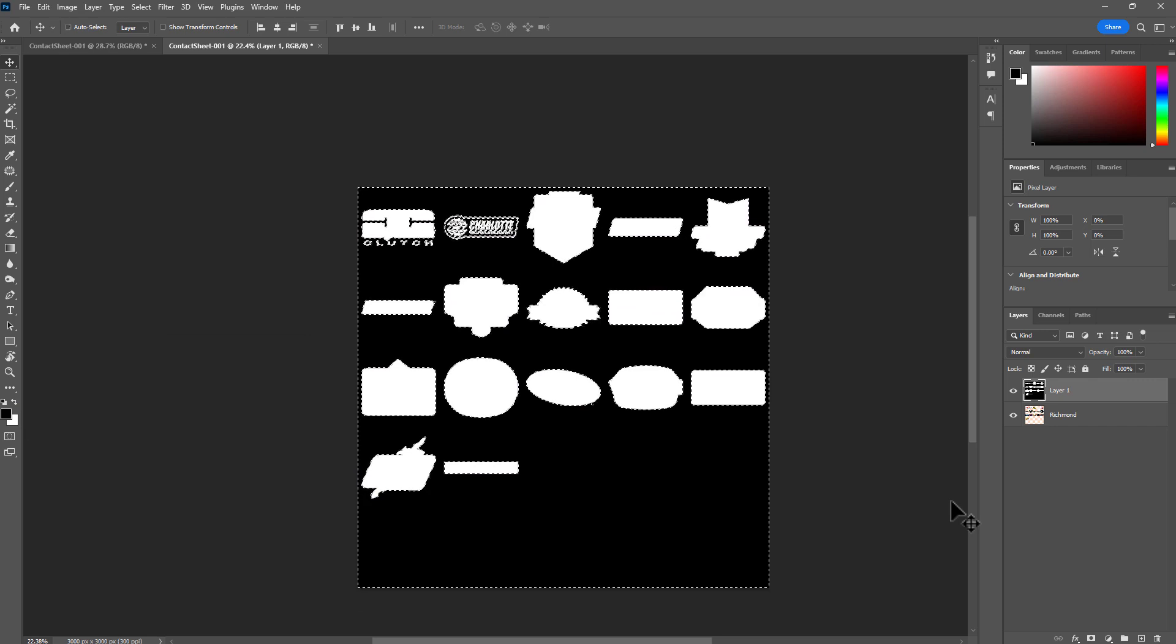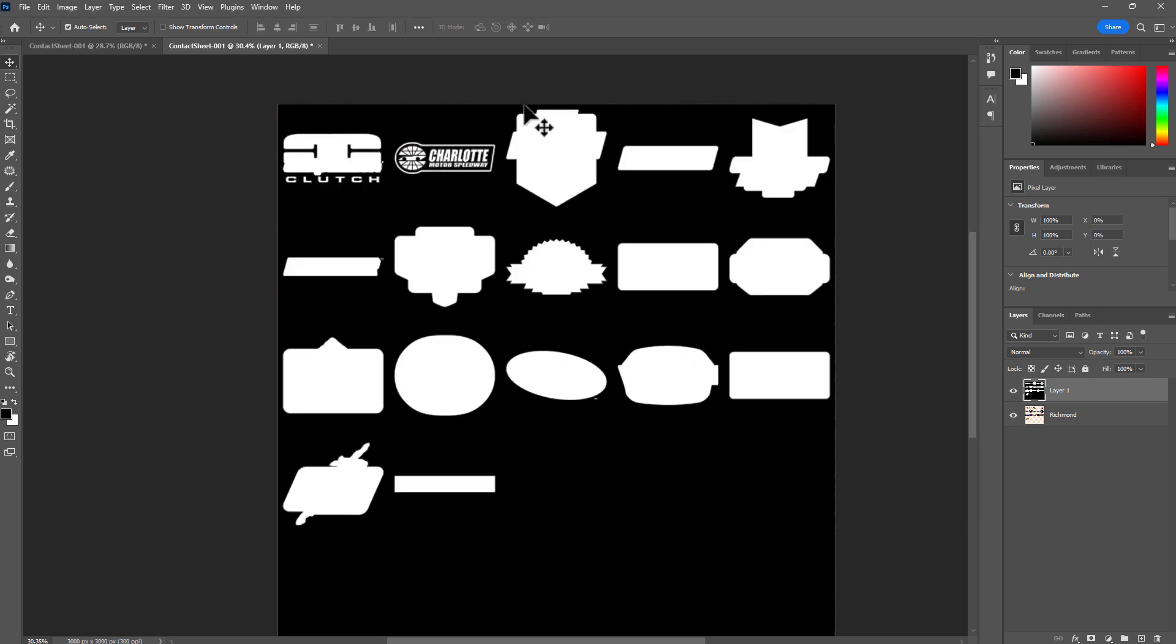And now I have this sheet to use as a mask in Maya using Arnold. Now, in the case that you want to have the opposite of this mask, you can simply just select the layer that you want and then Ctrl+I to invert the colors.